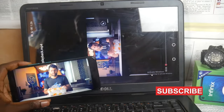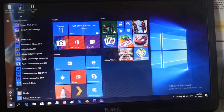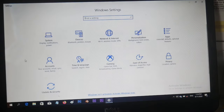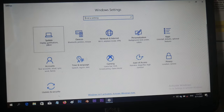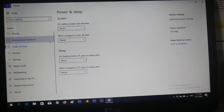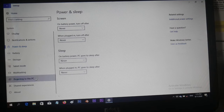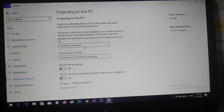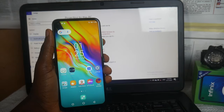Simple steps to connect it: first, go to Settings on your PC laptop, enter System Settings, and make sure your laptop is available for wireless connection. Now that you're done with the laptop, pick up your Infinix smartphone.